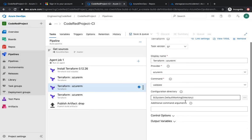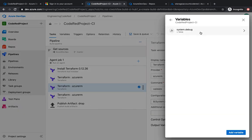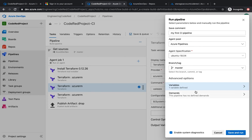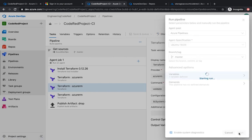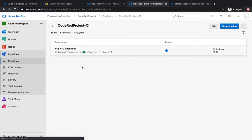I'm going to hit 'Save and Queue'. Make sure 'Enable System Diagnostics' is checked so we can see the debugging log. I'll write the comment 'My first CI pipeline', verify the agent pool is set to Ubuntu, and confirm we're running CI for the master branch. If you had any variables you could add them here. There are also 'demands' — for example, to ensure MS Build is present before running a .NET application. Then I'll hit 'Save and Run' and it's going to start the pipeline.